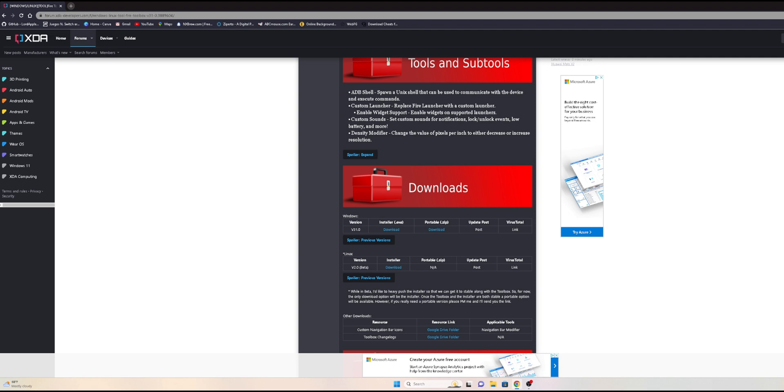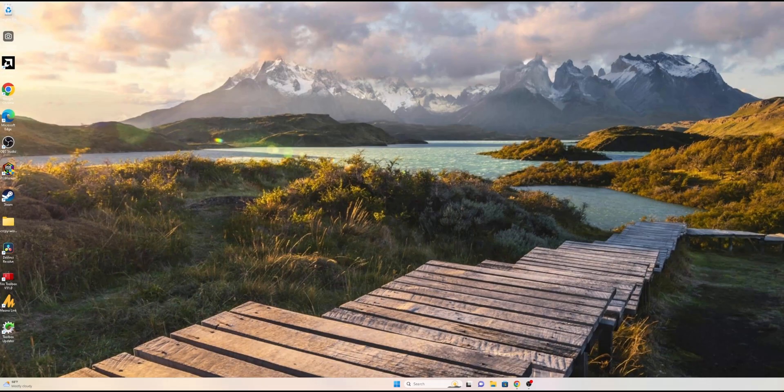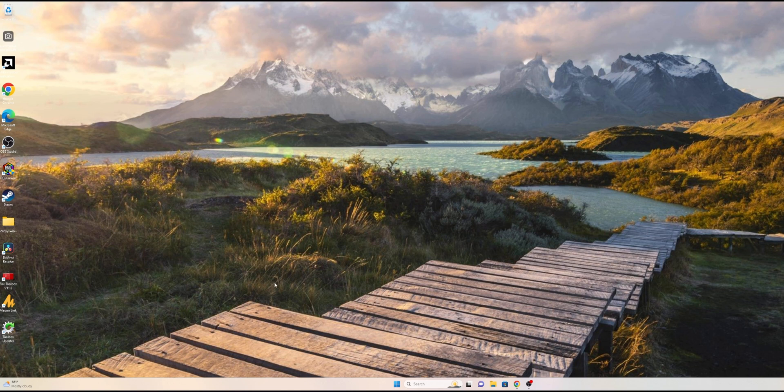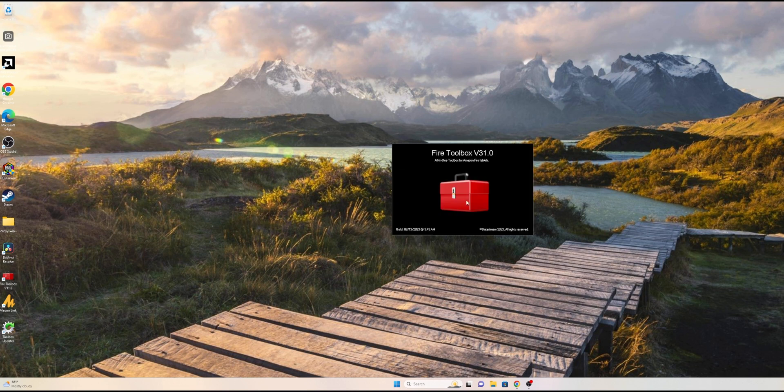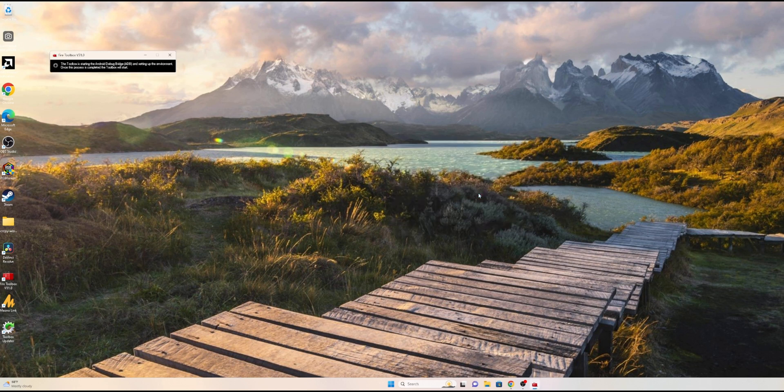After that, you want to install the Fire Toolbox. After installing it, you will launch it. When you first launch, you will get a pop-up on your Fire tablet.